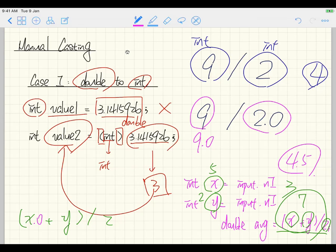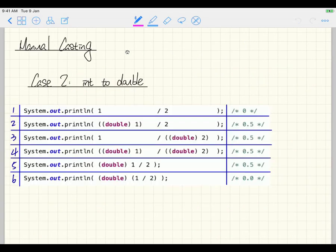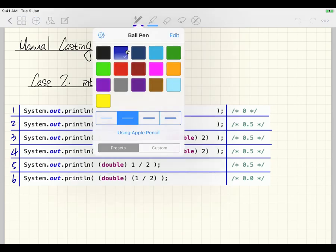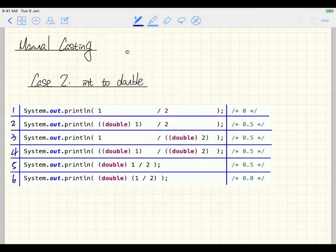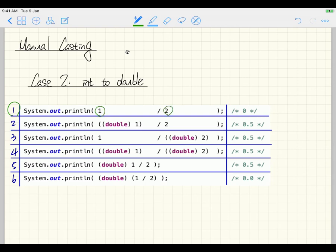Let's enumerate all possible cases for integer division with casting. The source code is available for you to try in Eclipse. Case 1: 1 divided by 2 — both are integers, so you only get the quotient, which is 0. Case 2: cast 1 to double first using (double)(1) divided by 2 — this gives 1.0 divided by 2, resulting in 0.5.